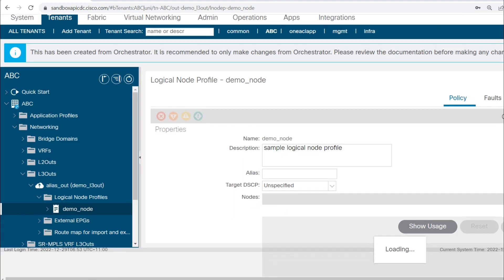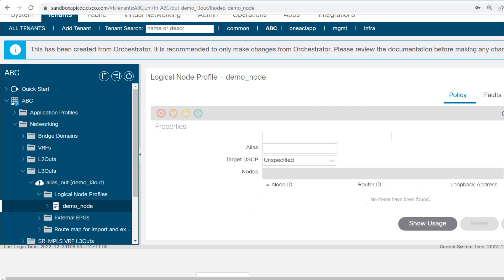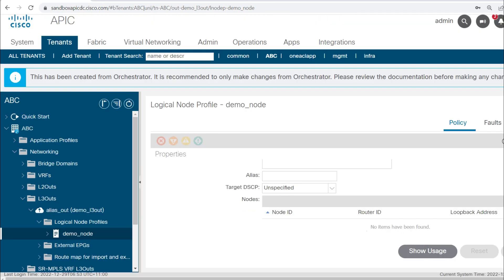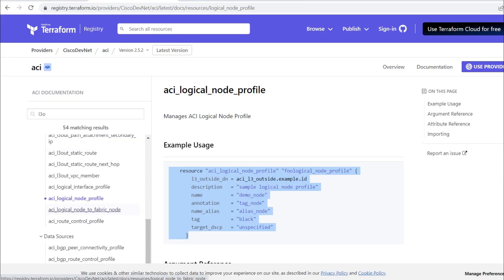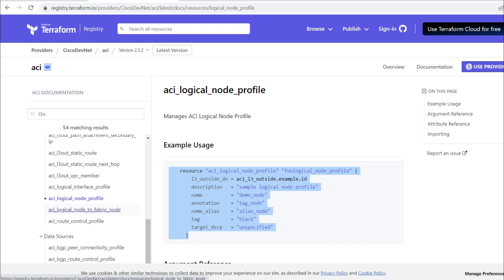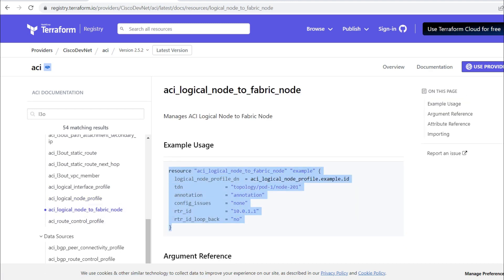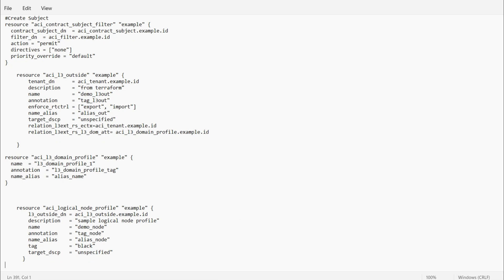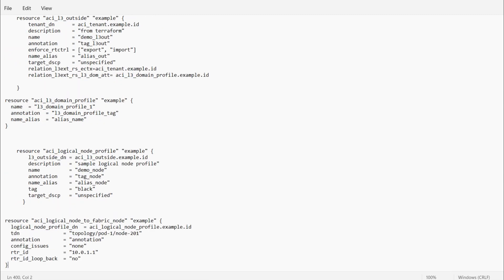I'll click and open demo_node. This is the name of the logical node profile. In this logical node profile there are no nodes configured — nothing is there. I need to add nodes. Let's say I'm creating L3 Out on two leaf nodes — 101 and 102. I'll need to add these two nodes. In Terraform registry the script is logical node to fabric node, and I'll copy it to add nodes.